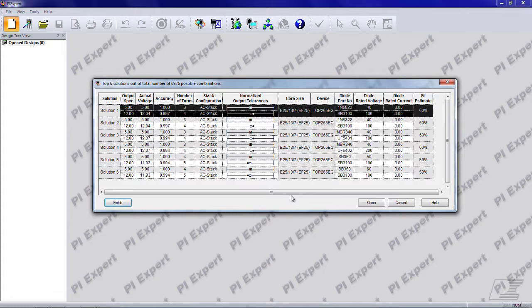Additionally, you can compare core sizes and other important parameters between the top solutions from this dialog. Select the solution you want to view for detailed information and click open. I'm going to select solution 1 and then click open.